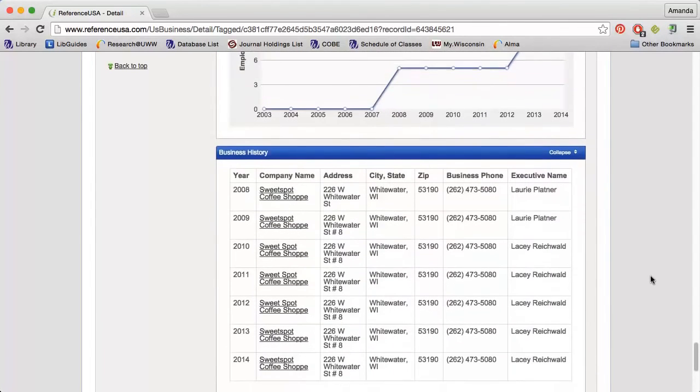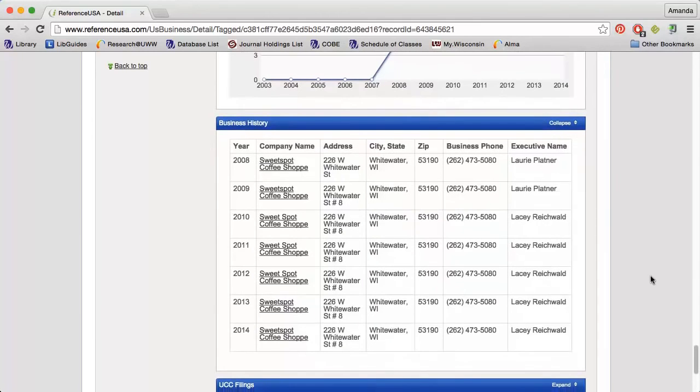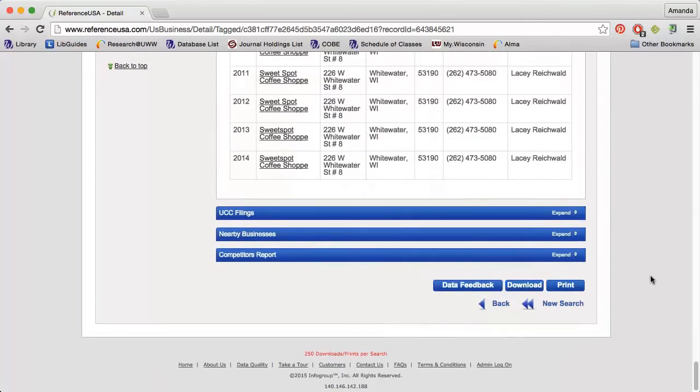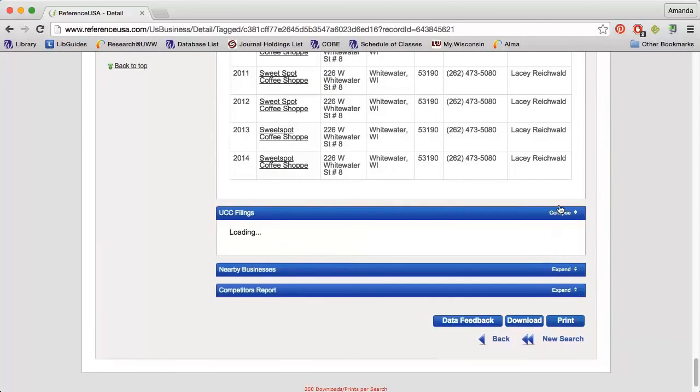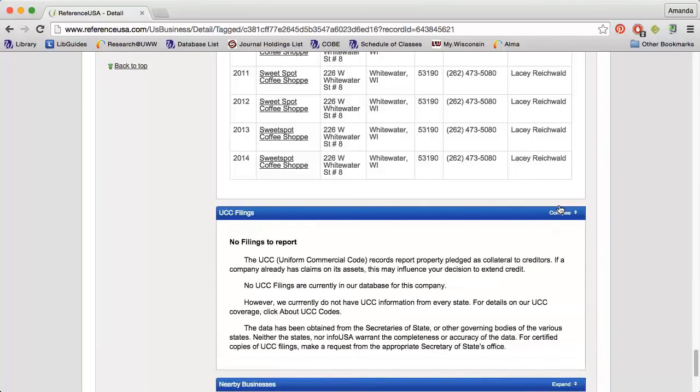The Business History section will show any changes that have taken place in terms of company name, location, or owner. Some profiles will also include UCC filings which report property pledged to creditors as collateral.